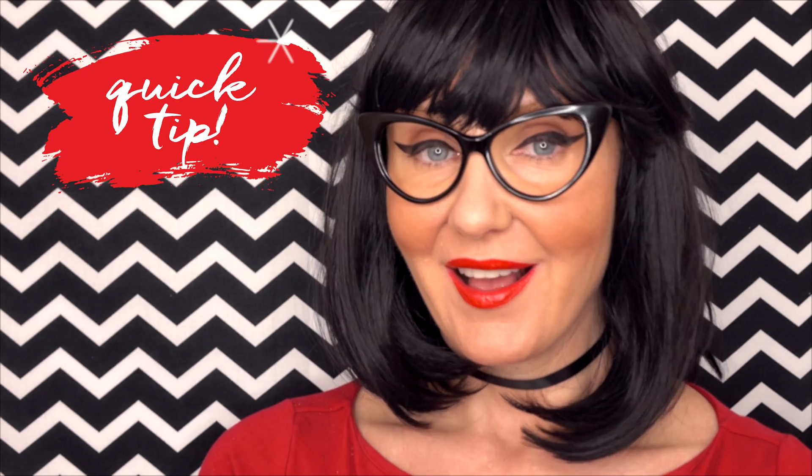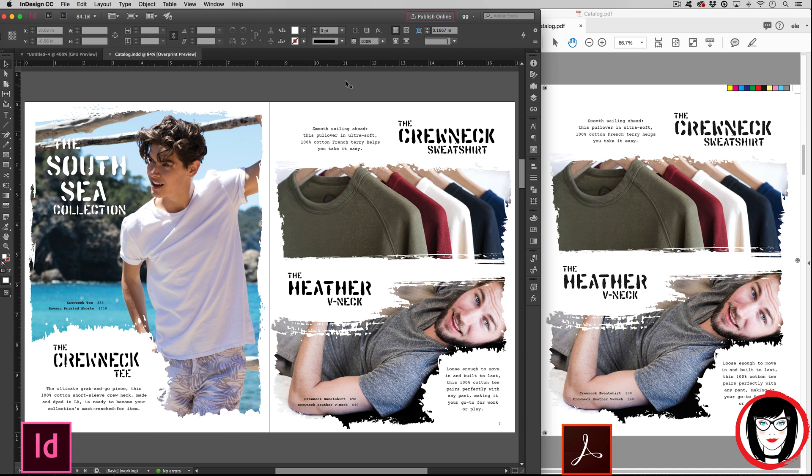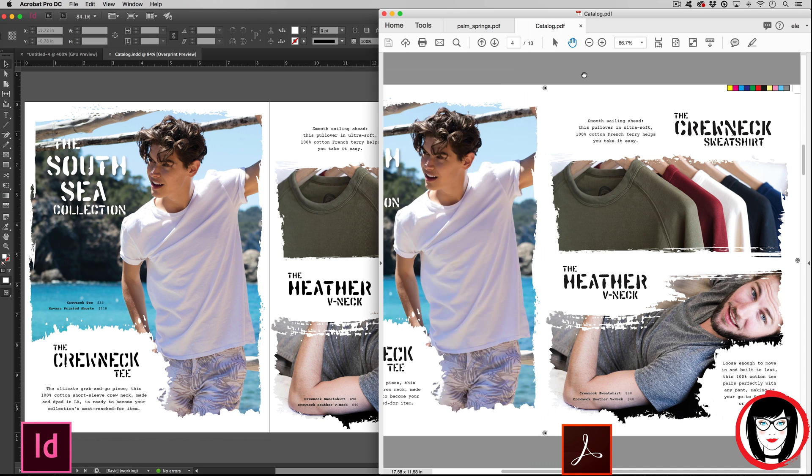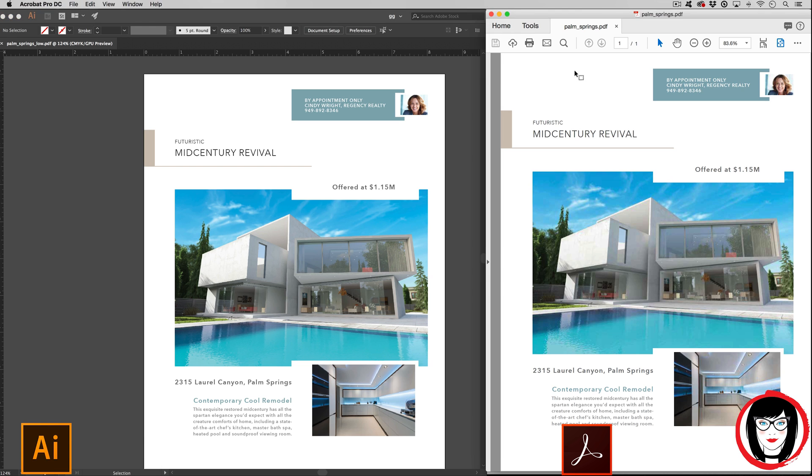Quick tip! You can save your layout as a PDF from any Adobe design program and anyone with a free Acrobat reader will be able to view it.